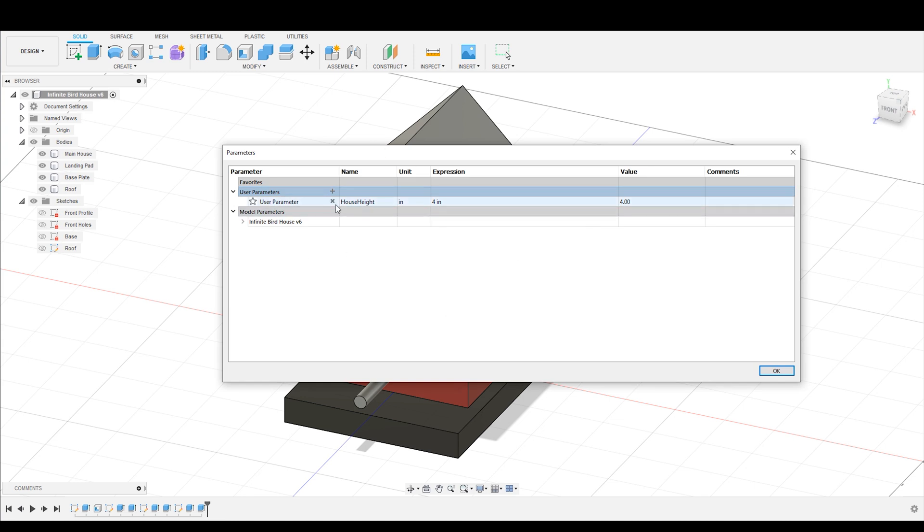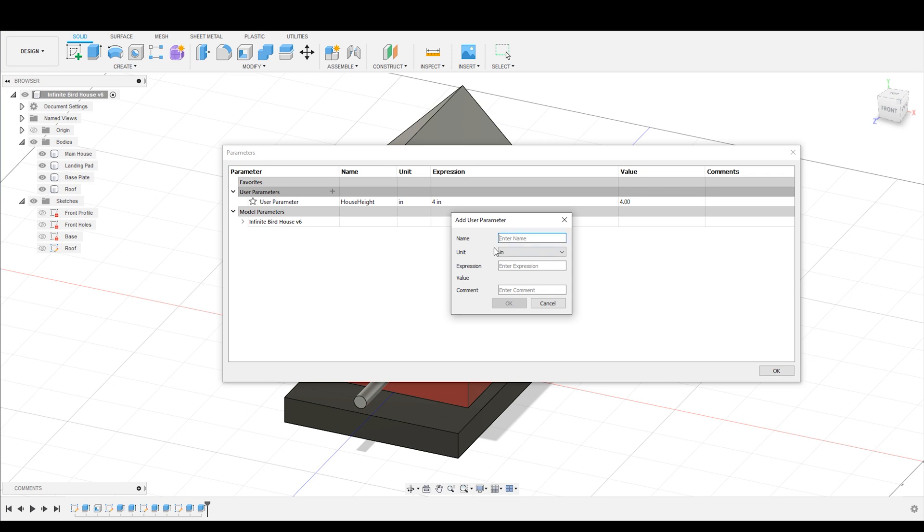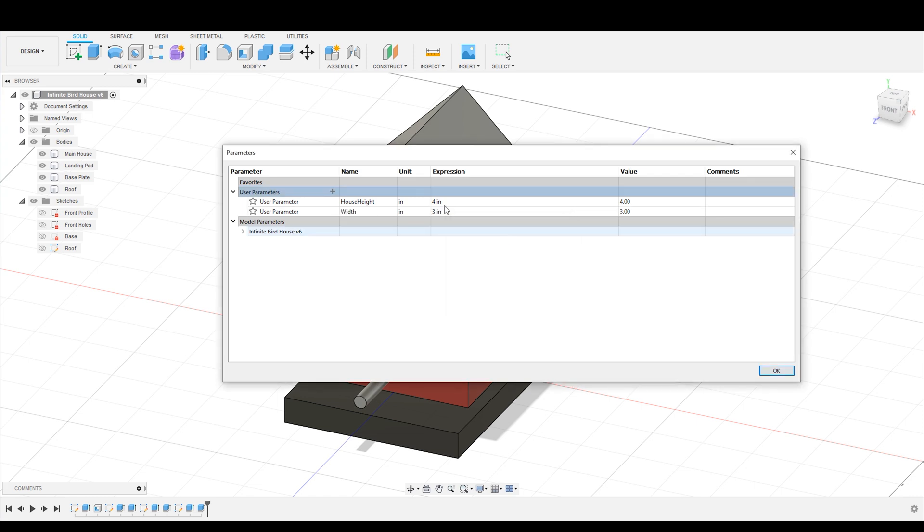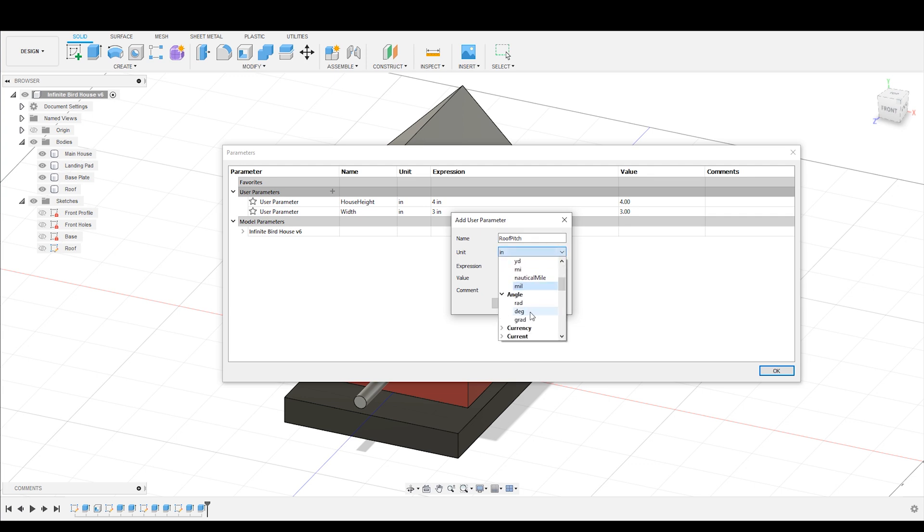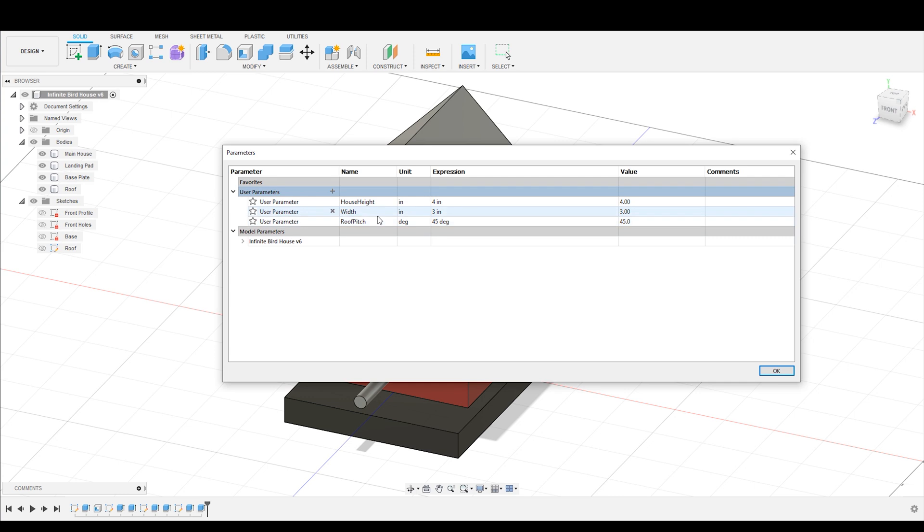And then I can keep going, just adding more and more parameters. So I can add the width of the house as three. And I'm going to add the roof pitch, that is going to be in degrees, and that is going to be 45. So now I've got three variables that I can call from this parameter table.